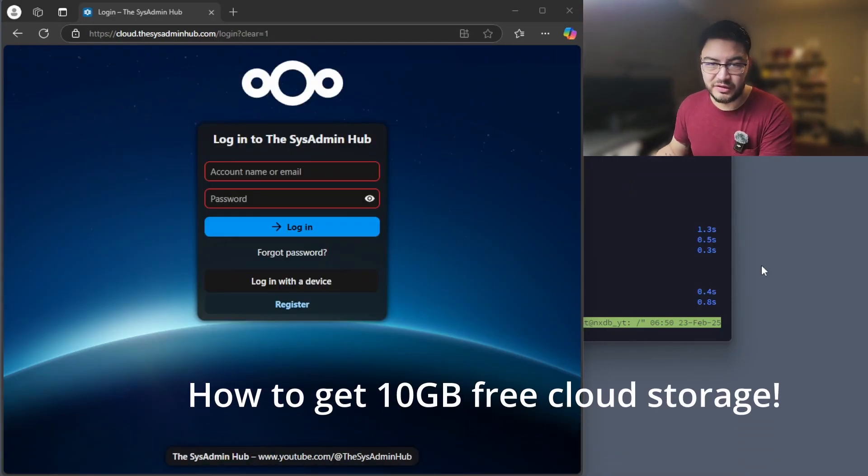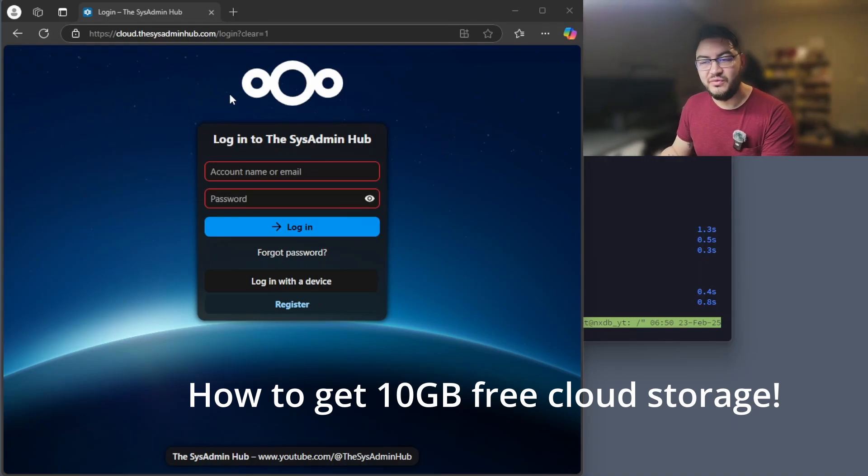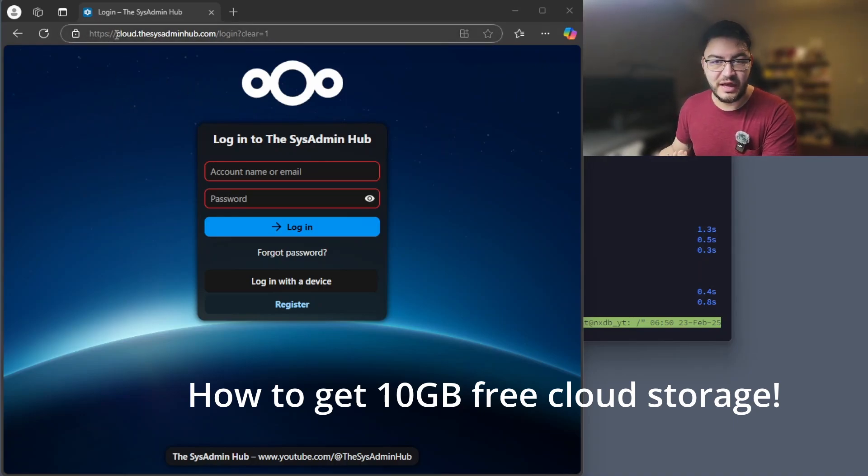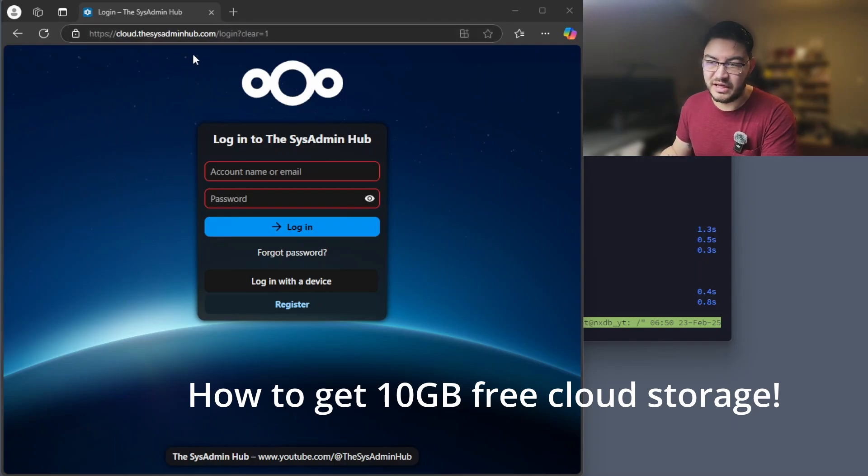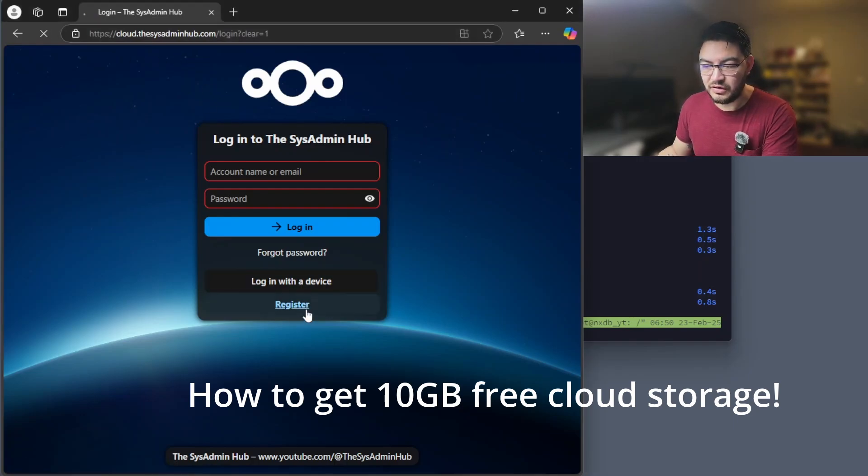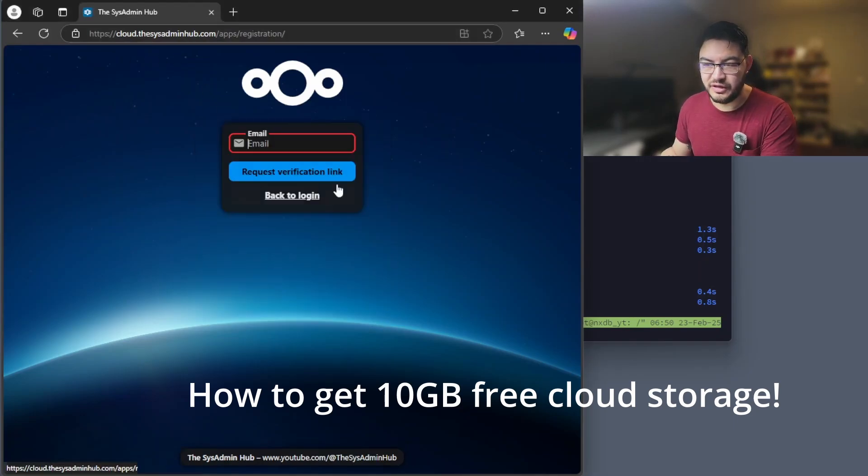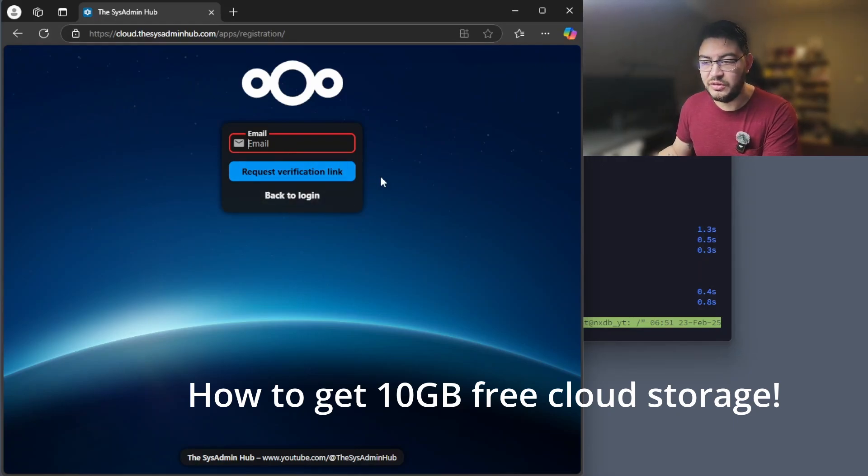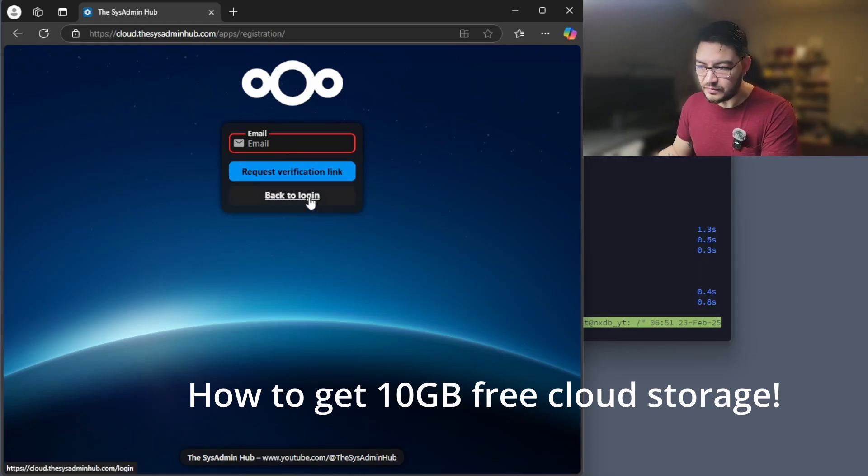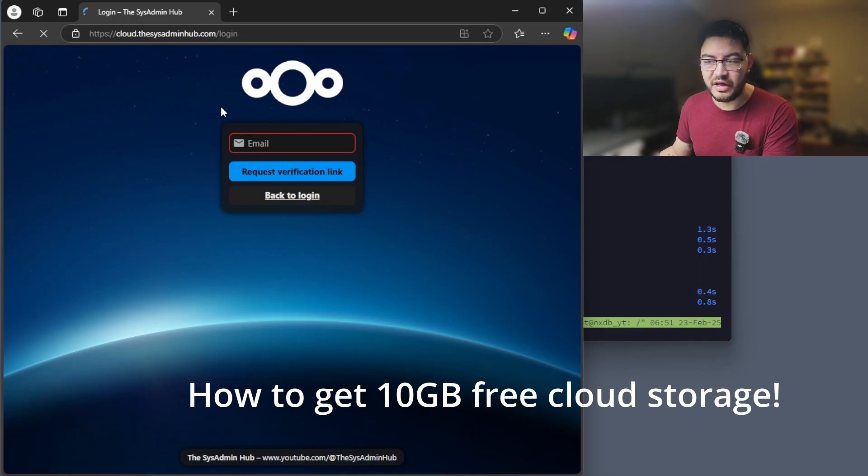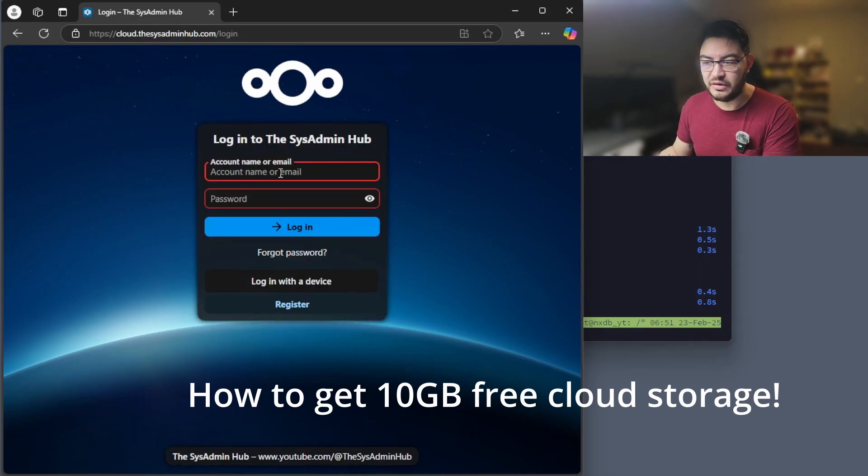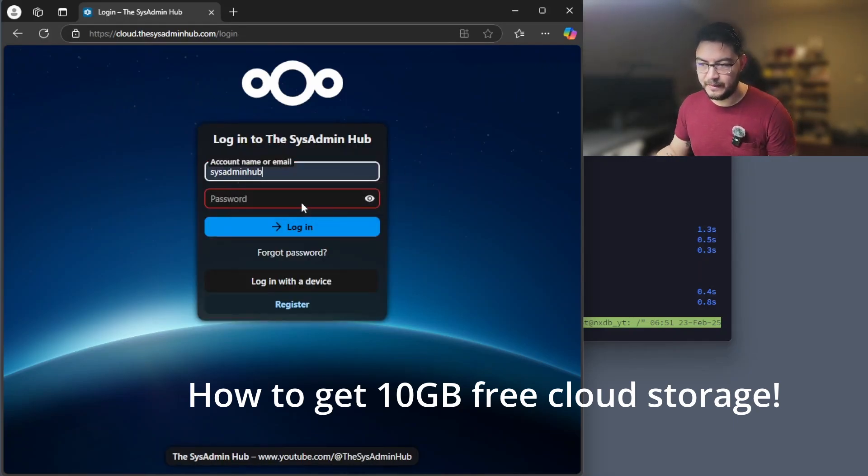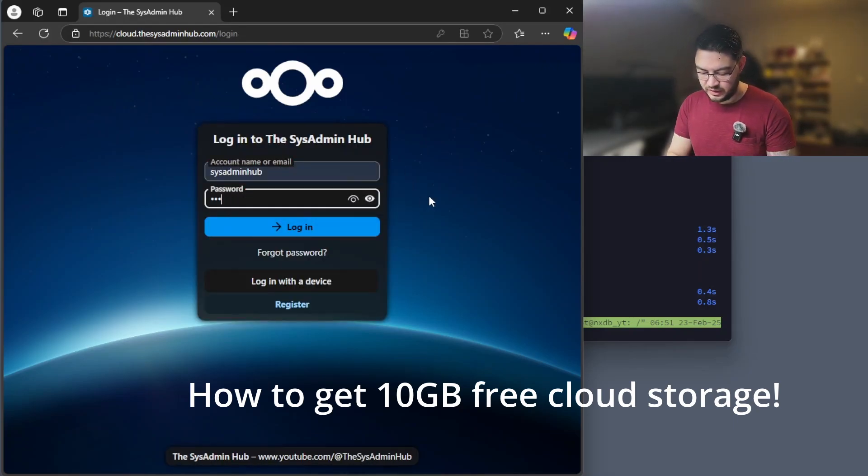And if you're not sure yet if you want to run your own Nextcloud, then I invite you to use this Nextcloud to try it out. You can just enter the URL cloud.thesysadminhub.com, you can register in here, just enter your email and request a verification link and follow the instructions. After that, you can log in here. Let's do that real quick.